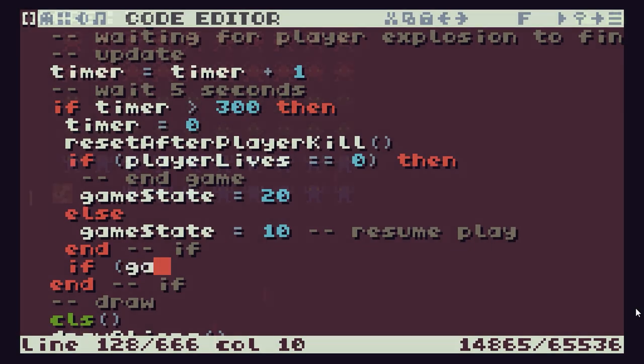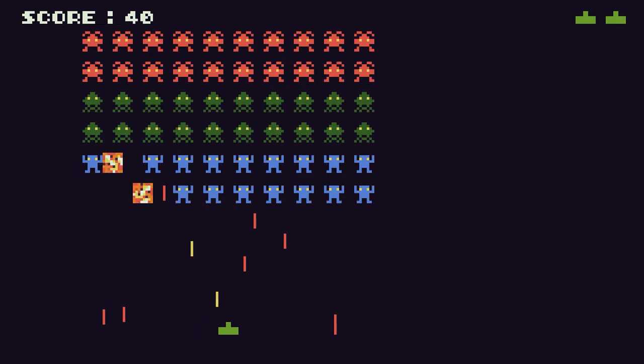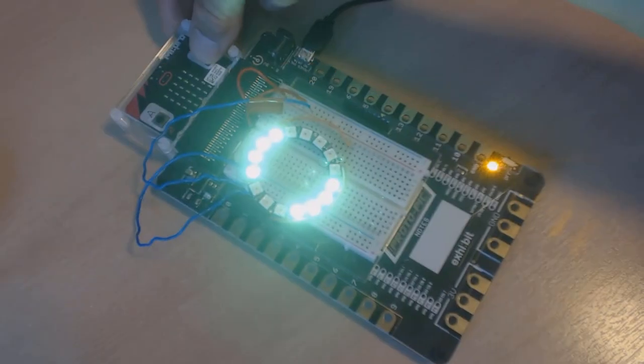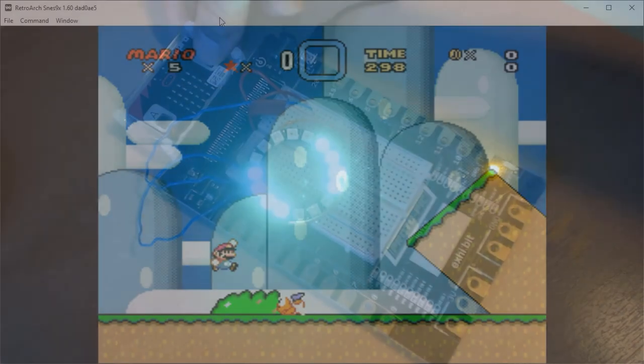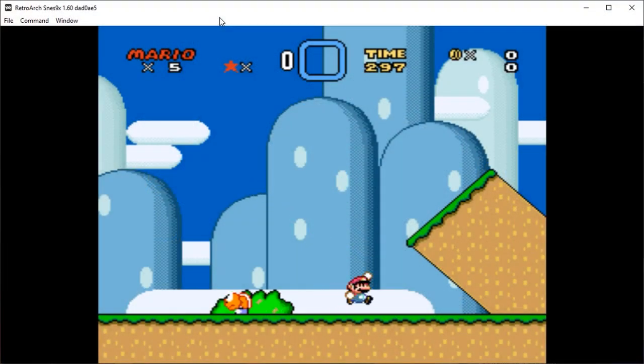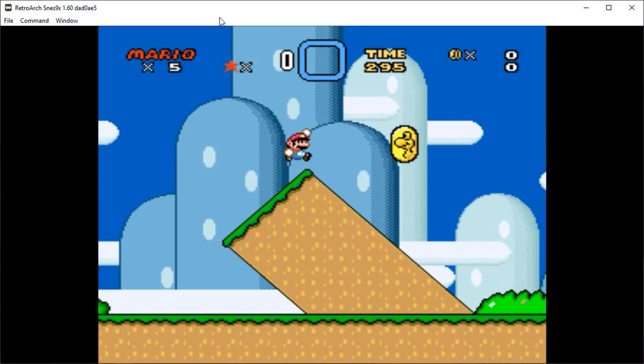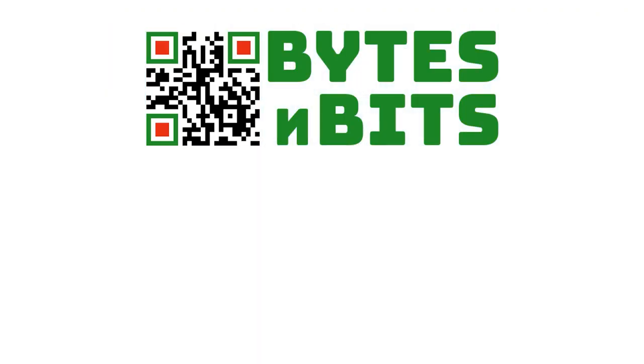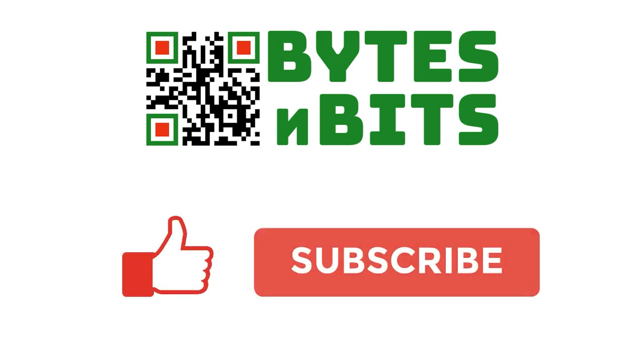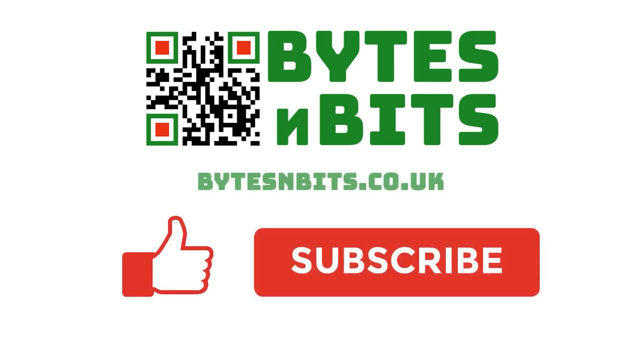For more games programming, electronics projects, and retro gaming, please make sure you like this video, subscribe to my YouTube channel, and visit my website.